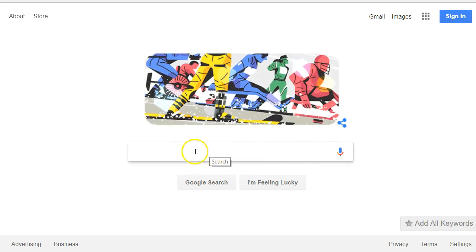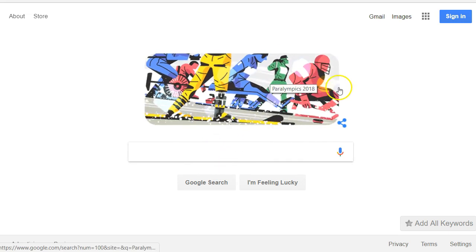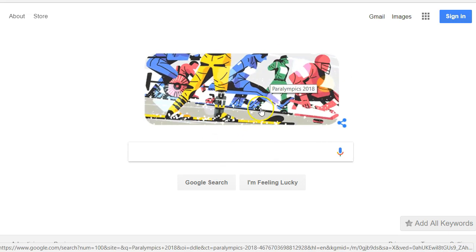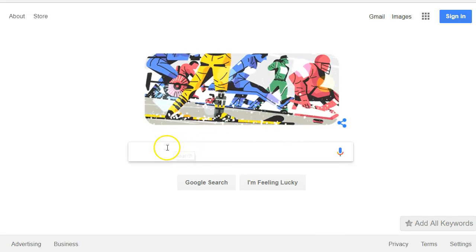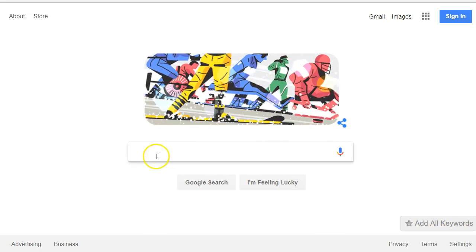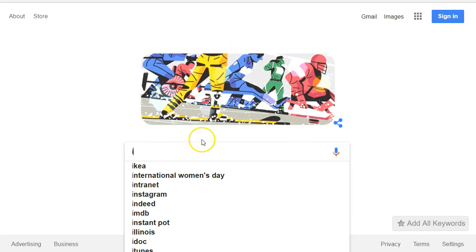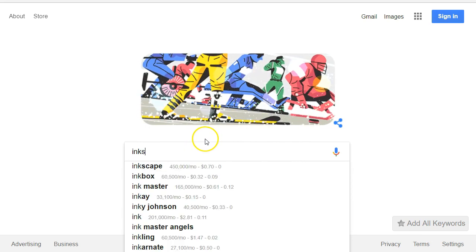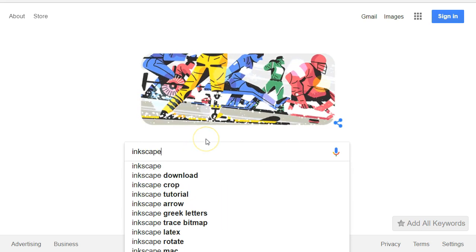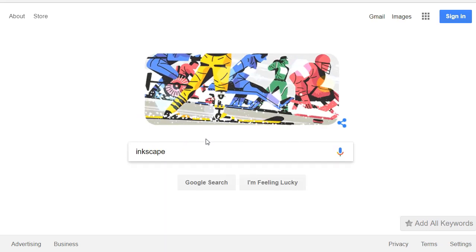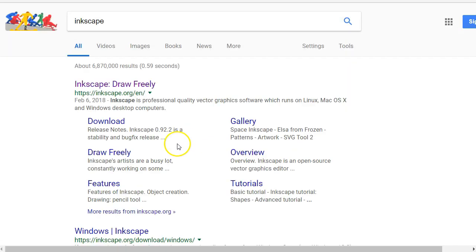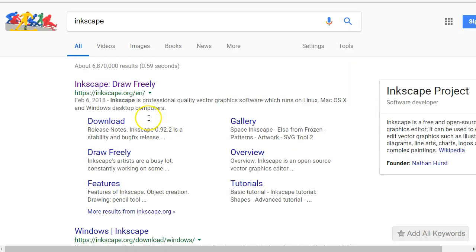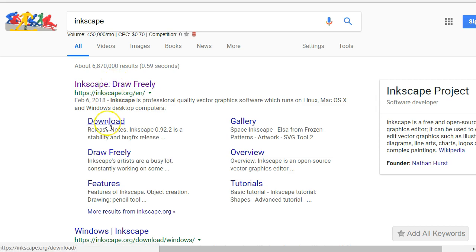So all you want to do is go to Google. This is Google. It looks like a Paralympics image here. Go to Google, type in Inkscape, and you can either go here or here. We'll just go here to make it quicker.